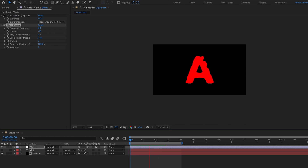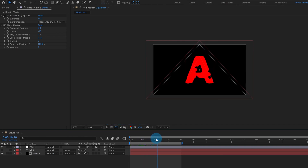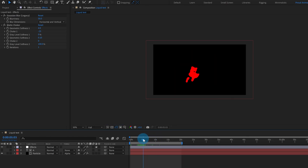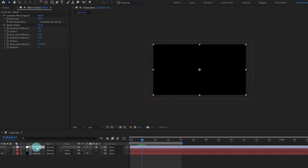Let's give Softness 2 a value of around 0.1. We can go with this — we are going to keep this liquid effect animation for around six seconds.